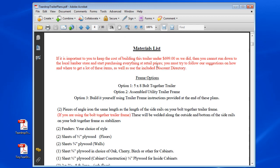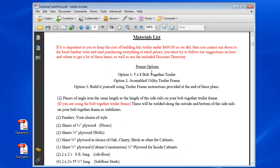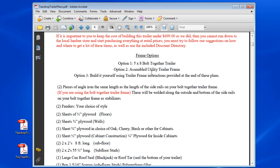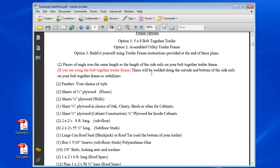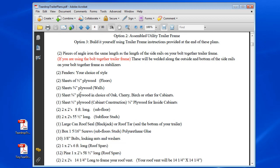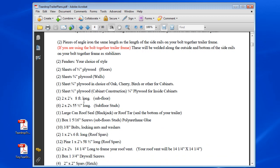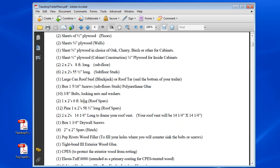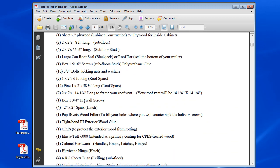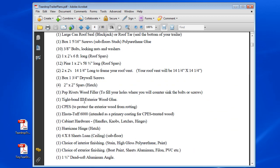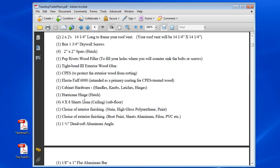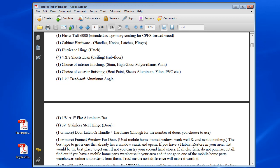This is your materials list. You can see everything's nicely formatted. I tried to make this as easy as possible on you guys. It's a parts list, you can see what you need. Everything's well laid out and easy to follow.